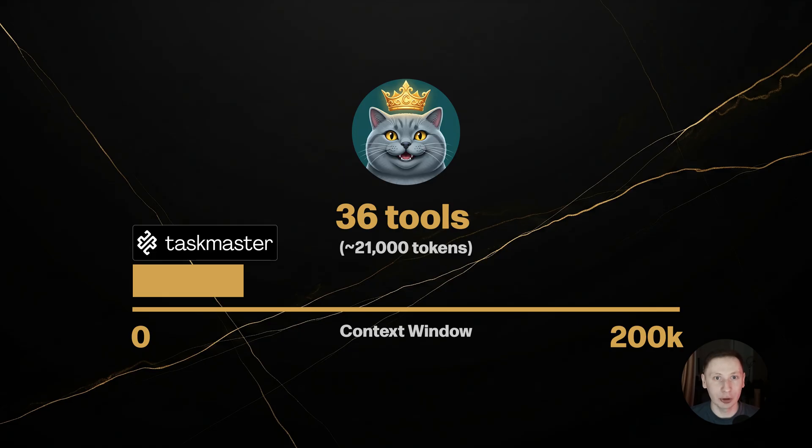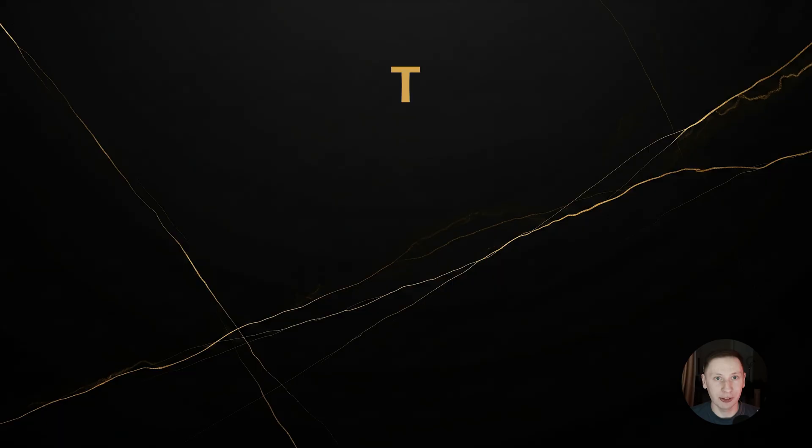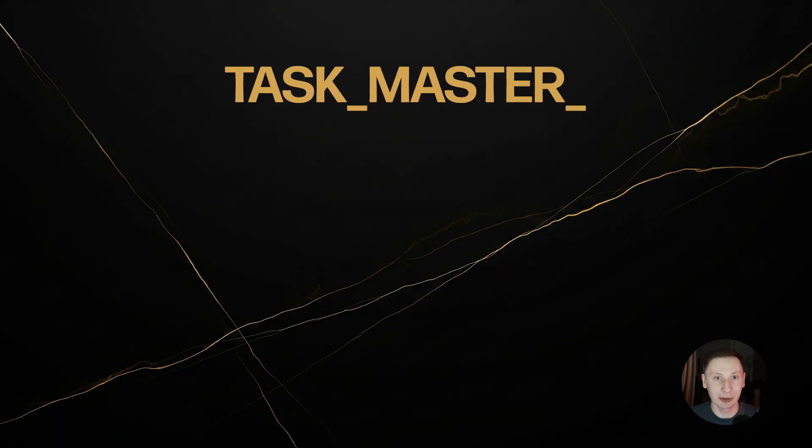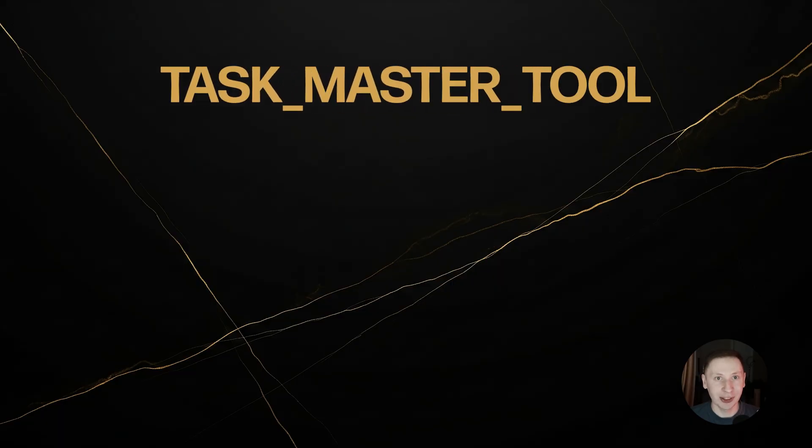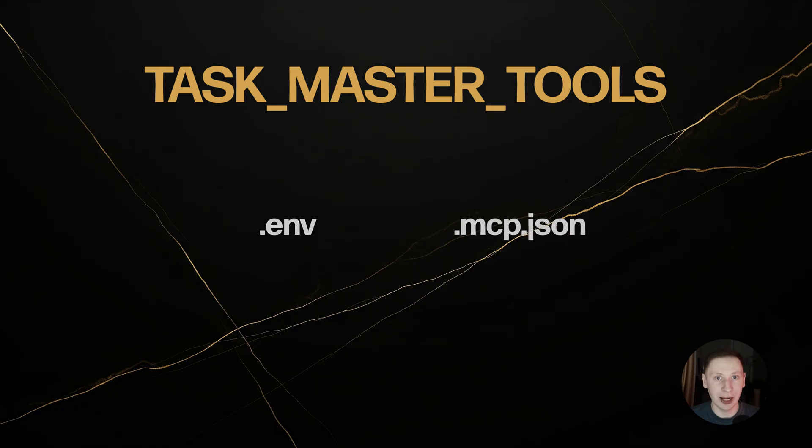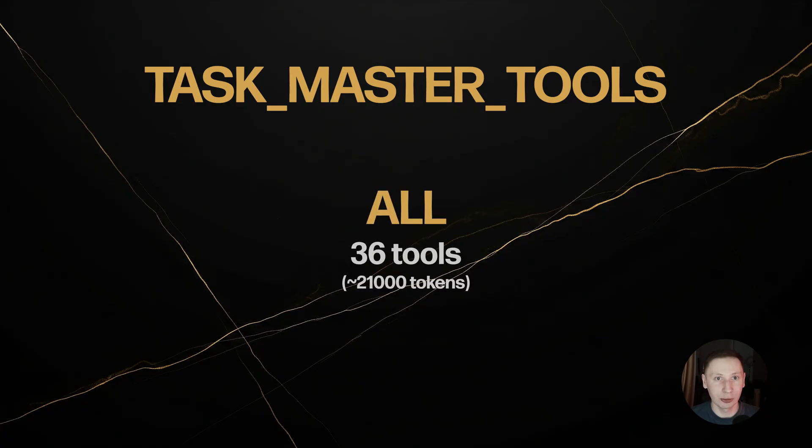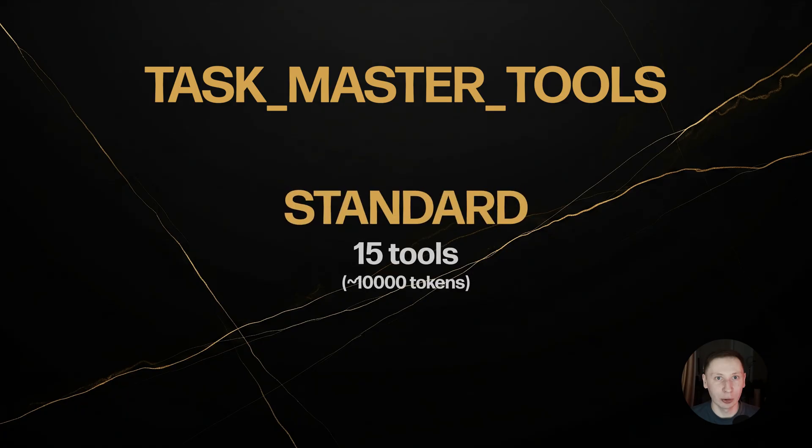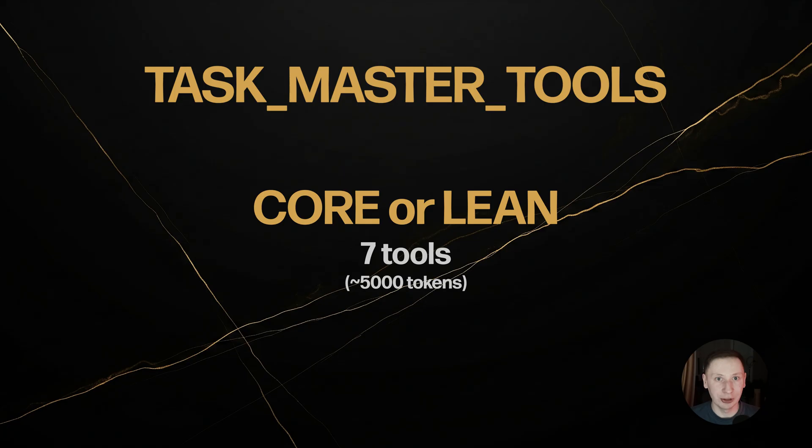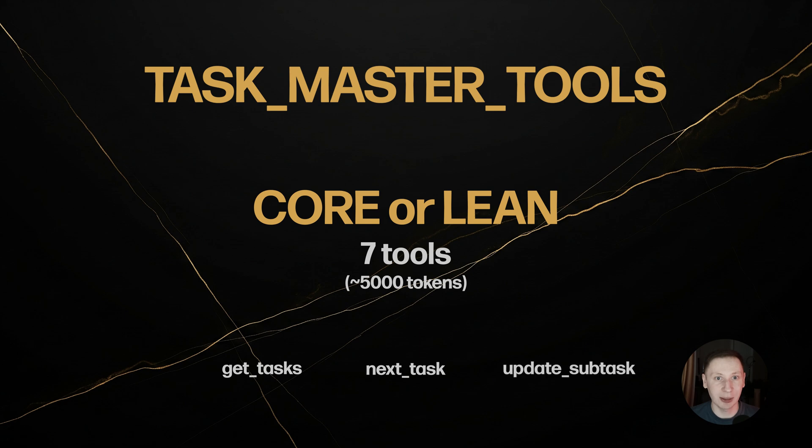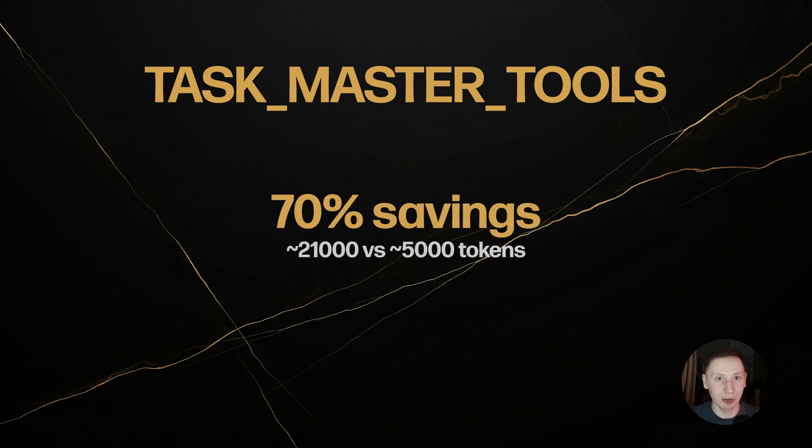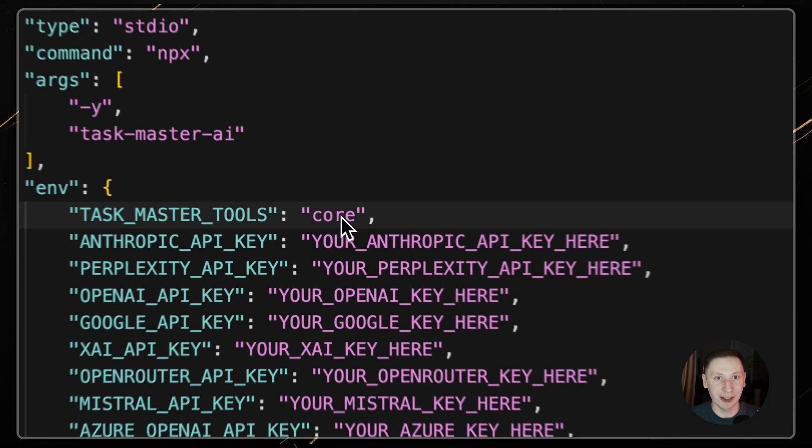The advanced solution is to tell Taskmaster which tools you need. You can do this by setting an environment variable called Taskmaster Tools. You can set this in your .env file or better, in your MCP configuration. All is the default, 36 tools. Standard loads 15 common tools, saving 15% of the tokens. Core, or lean, loads only 7 essential tools for daily work, like get tasks, next task, and update subtask. This saves you 70% of the token cost. For my daily work, I set my Taskmaster Tools to Core. This keeps my context window clean, my responses fast, and saves those precious tokens for my code.